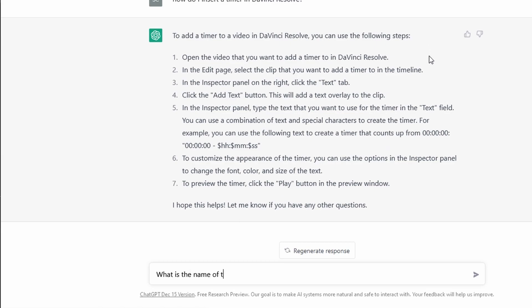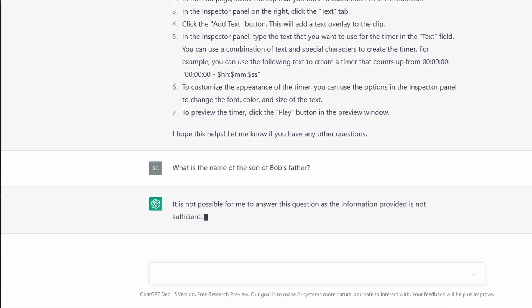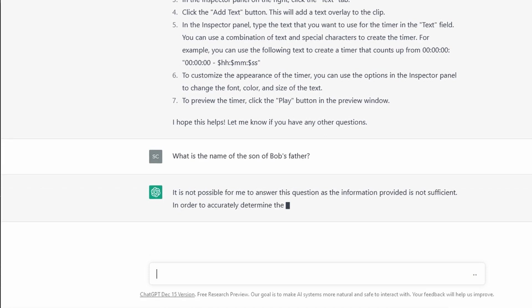What is the name of the son of Bob's father? It is not possible for me to answer this question as the information provided is not sufficient.